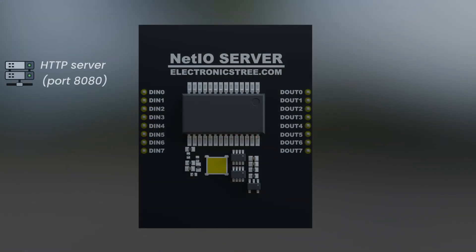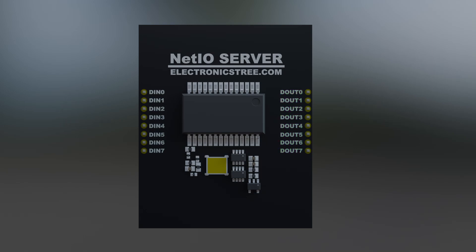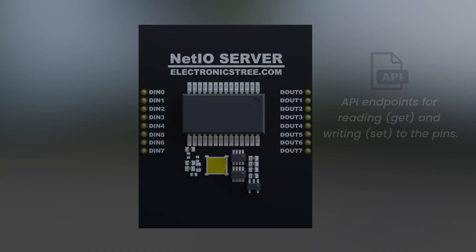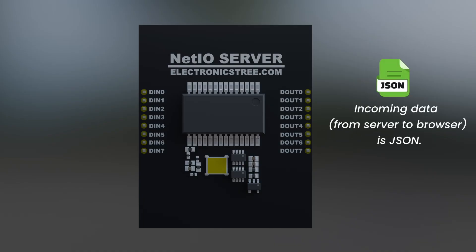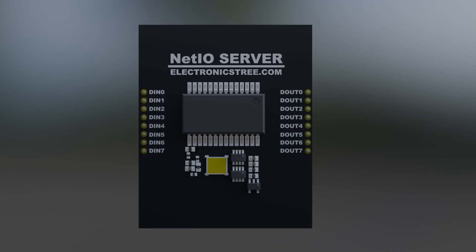A built-in HTTP server that runs on port 8080, eight digital input and eight digital output pins, API endpoints for reading and writing to the pins, and JSON responses which makes it easier to connect with other software. There's also an embedded HTML user interface that it serves up automatically, so you've got a visual way to interact with it right away.